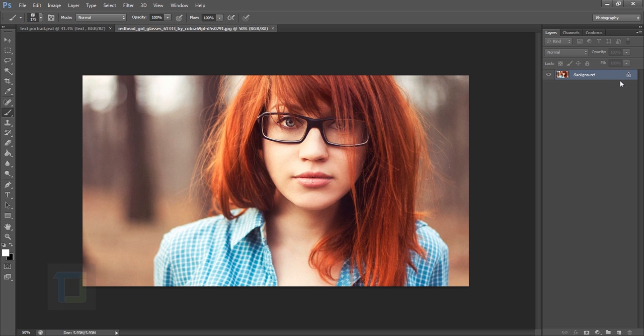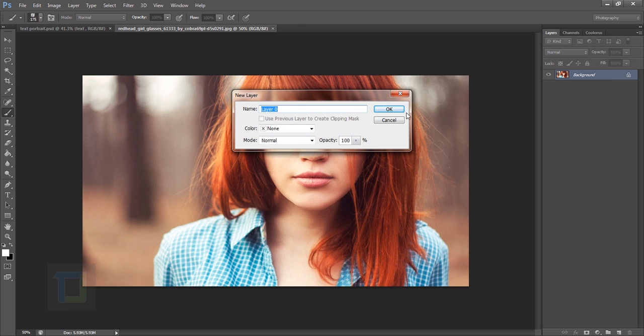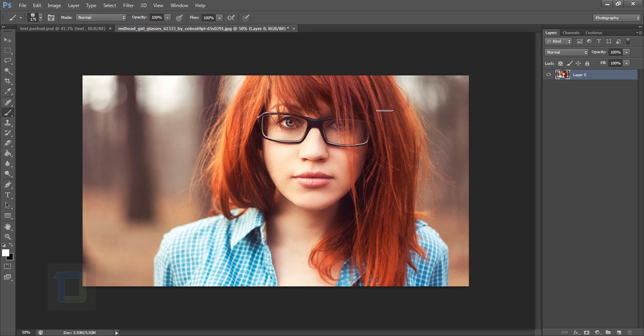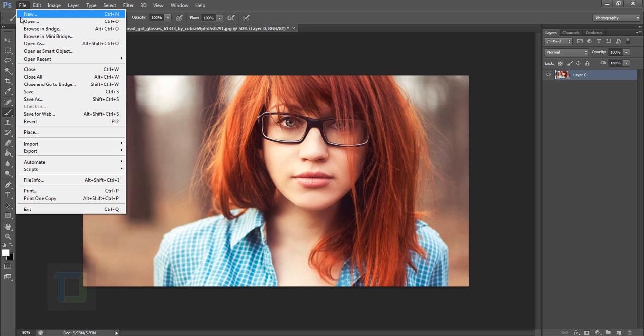As you guys can see, my image is already open in Photoshop. I'm just gonna double-click on the background and hit OK. If you want to open any image, you can go to File and open as many images as you want.